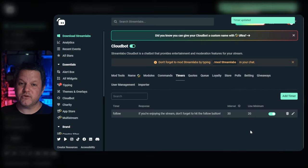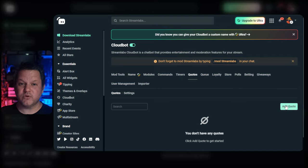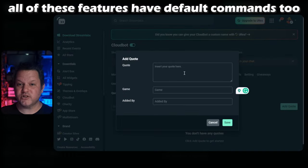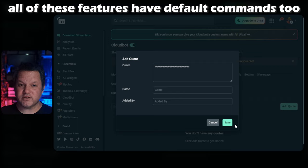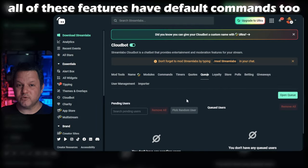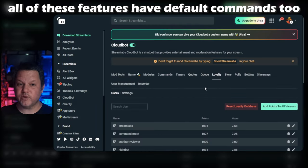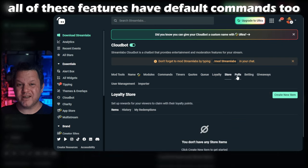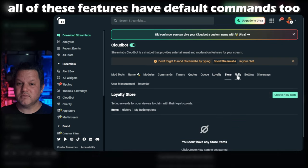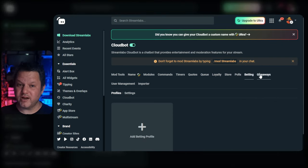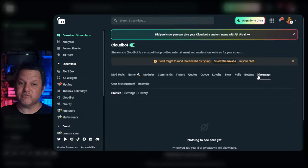The next tab in the menu is for the quote system. If you're using it, it'll populate all the saved quotes here so you can spot check them and make edits. You can also add quotes directly here as well. The queue system has a tab here, and so does the loyalty points store, polls, giveaways, and betting modules. We're not going to get into those at the moment, but let me know in the comments if any of these are of particular interest to you and I can do a deep dive.